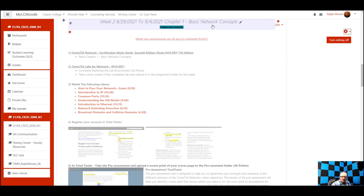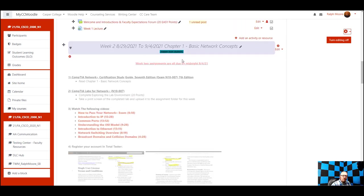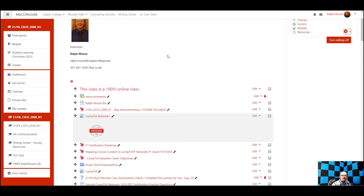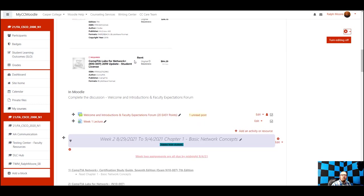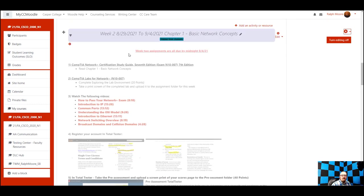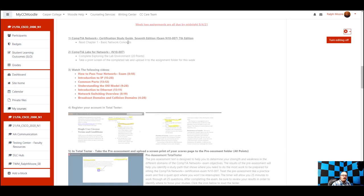Hello, this is Ralph Morgan for the beginning networking course. We will be talking about the assignments for week two. All assignments will be due by midnight on 9-4 this month. We're going to read chapter one, which is the basic network concepts.